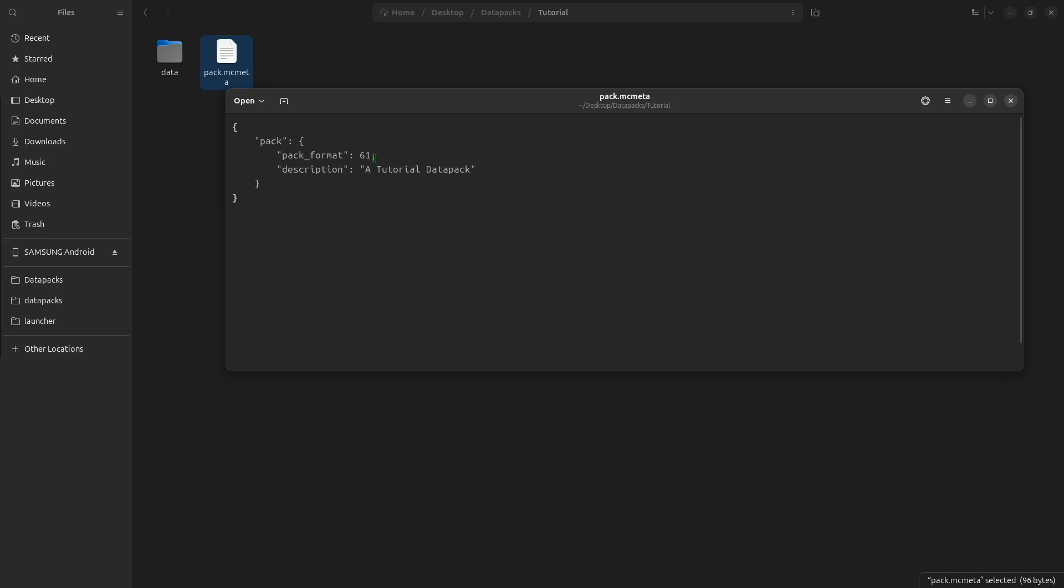61 is the format for 1.21.4, so I am going to use that. And then the description is obviously just a description. Hit Ctrl and S at the same time to save that, and then you can close it.